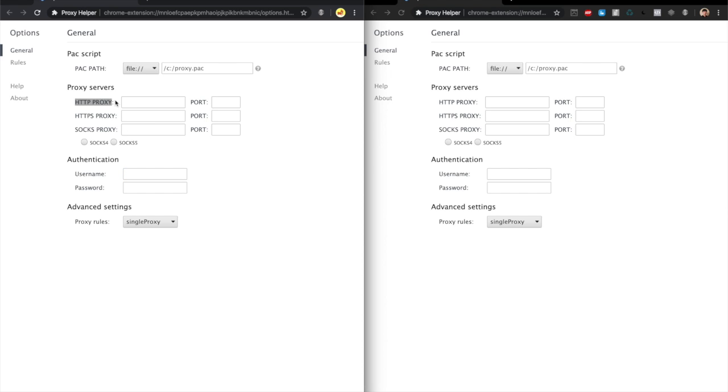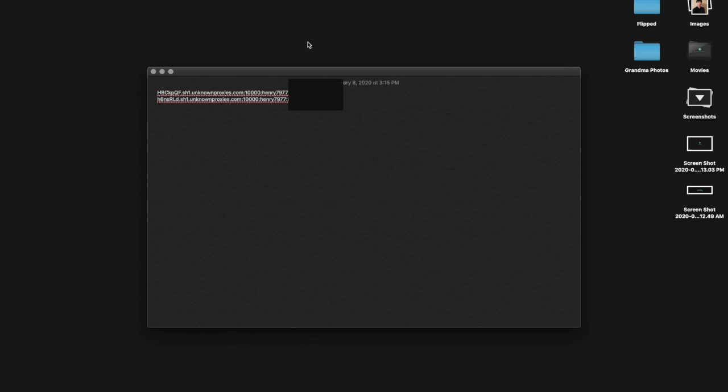All you have to concern yourself with is the HTTP proxy and username/password. I have a couple proxies here. Note that all proxies are in the form username, then you have the proxy, then the port, then the username, then the password. That's for password authentication proxies.